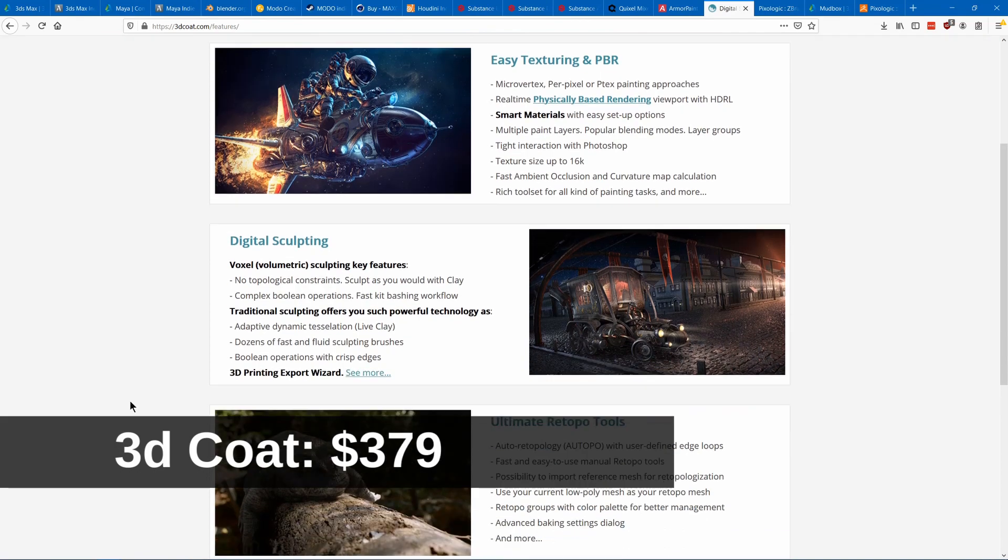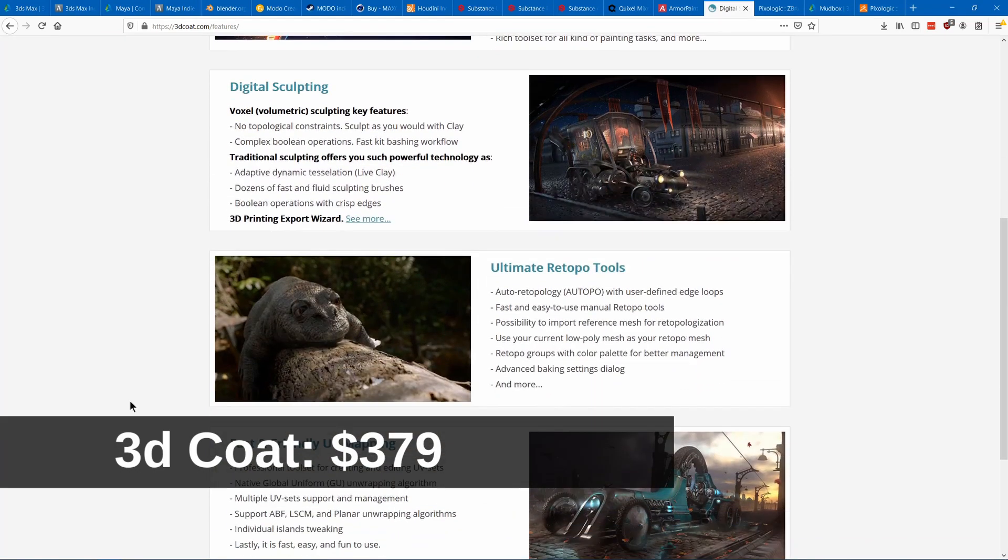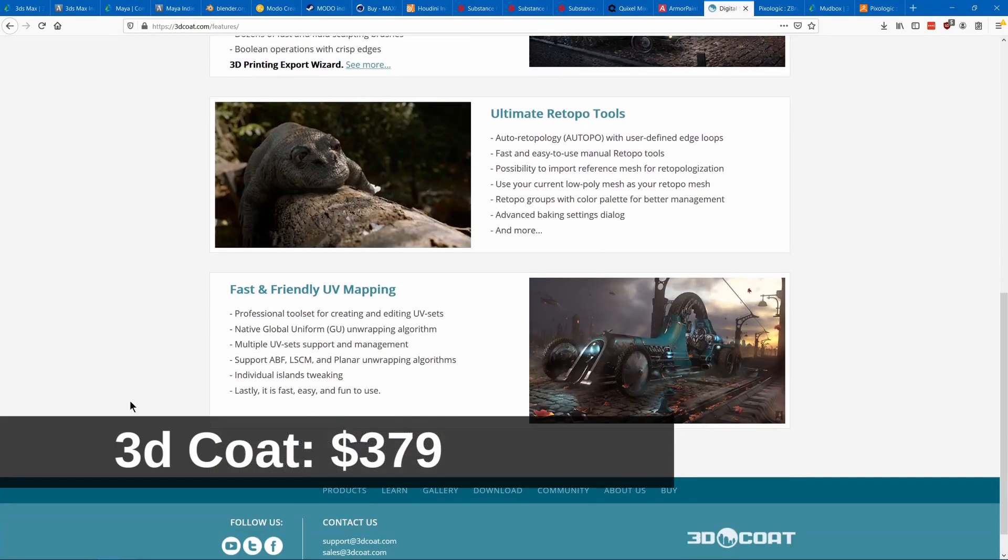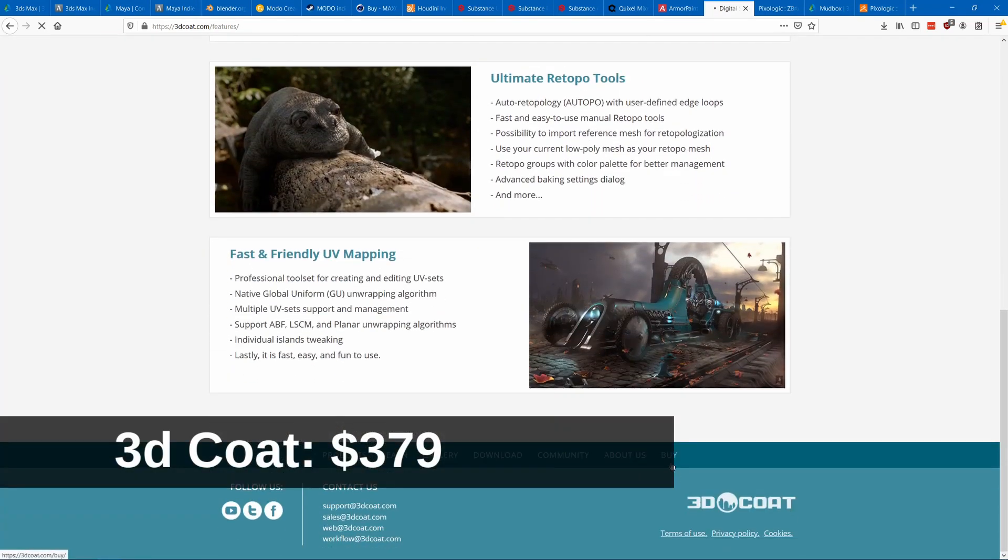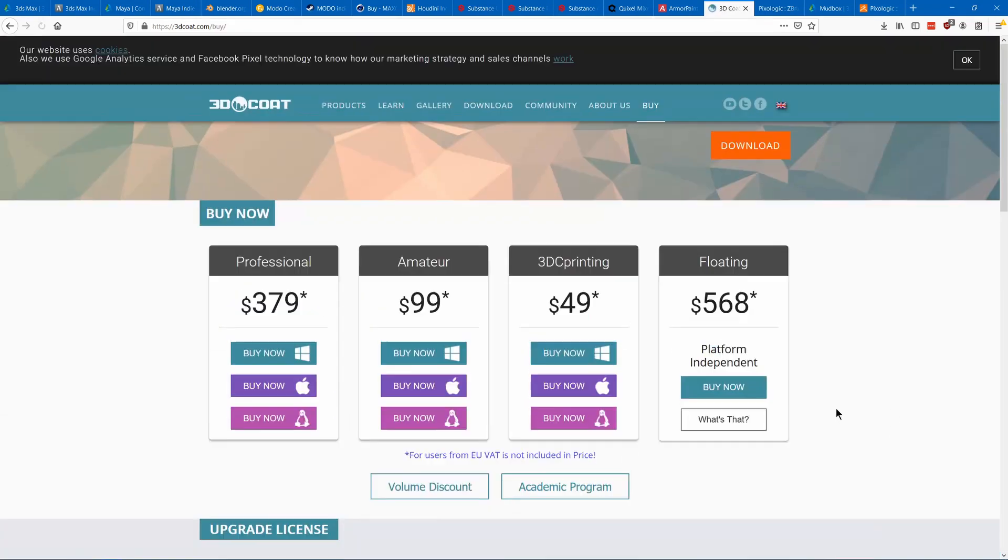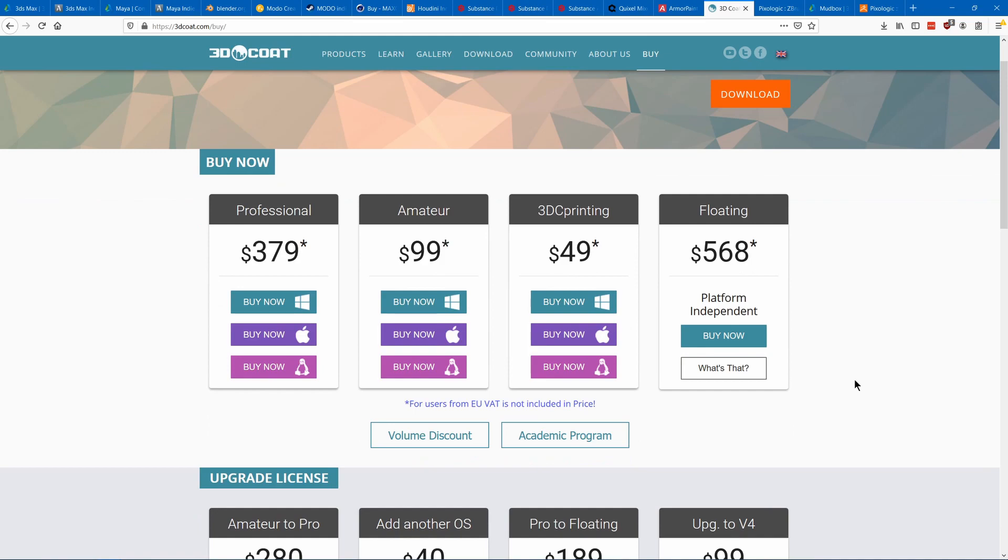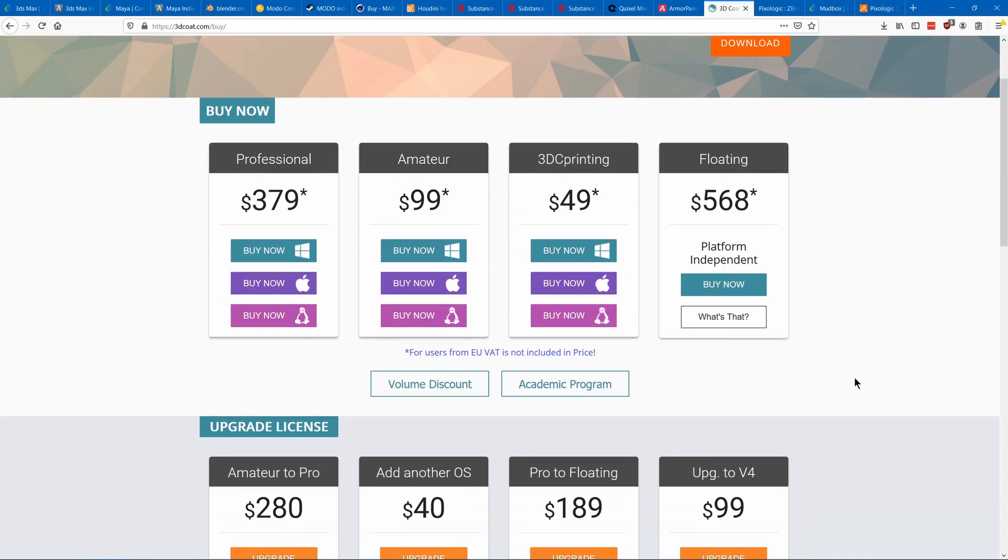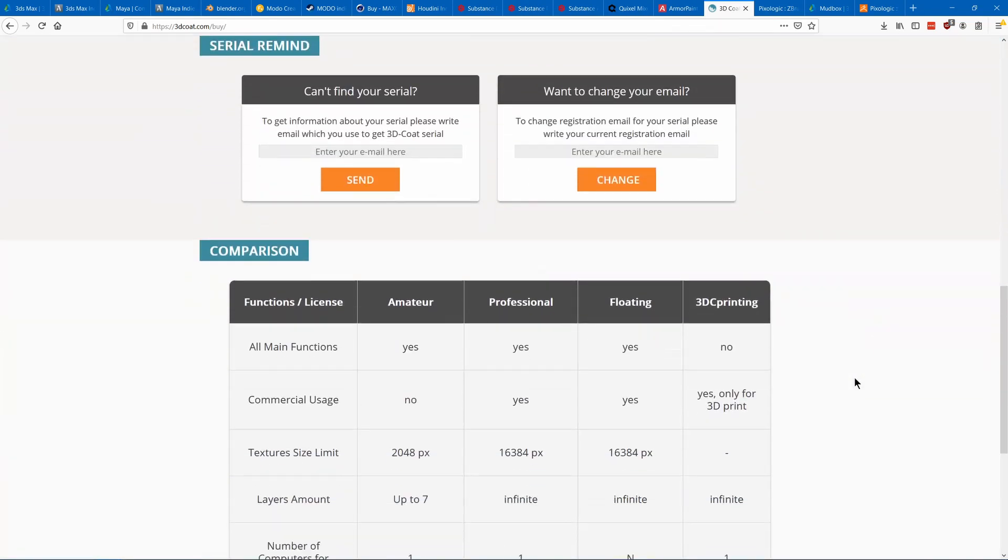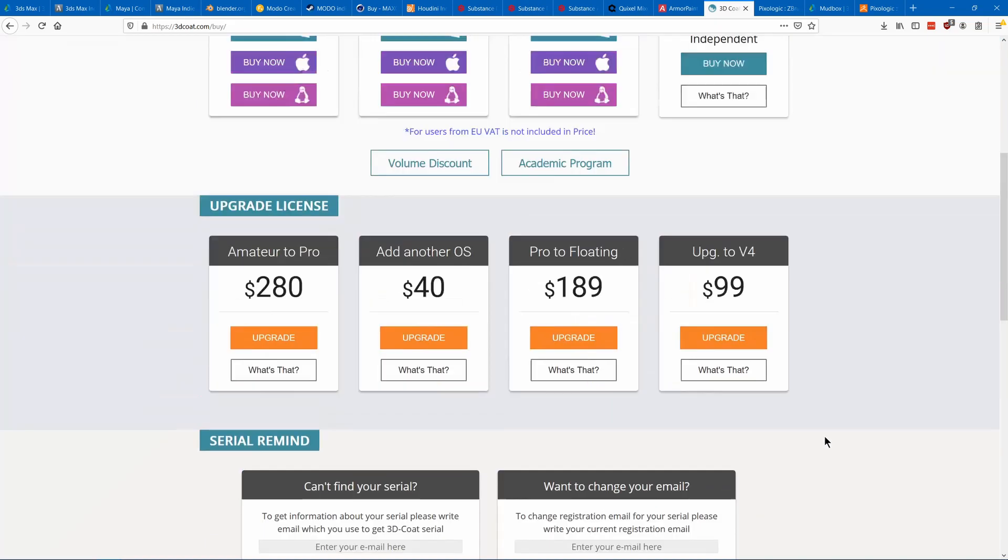3D Coat allows you to take materials and paint them onto your mesh. It's also really good for sculpting and retopology.